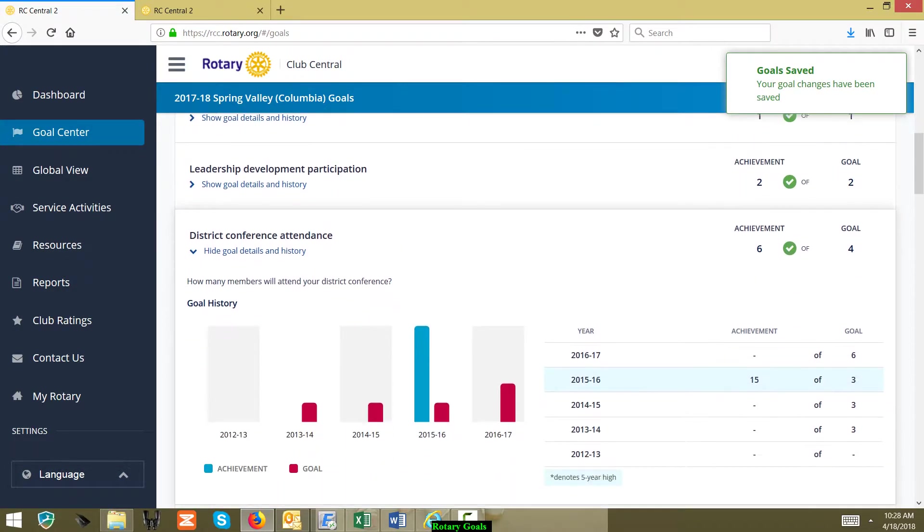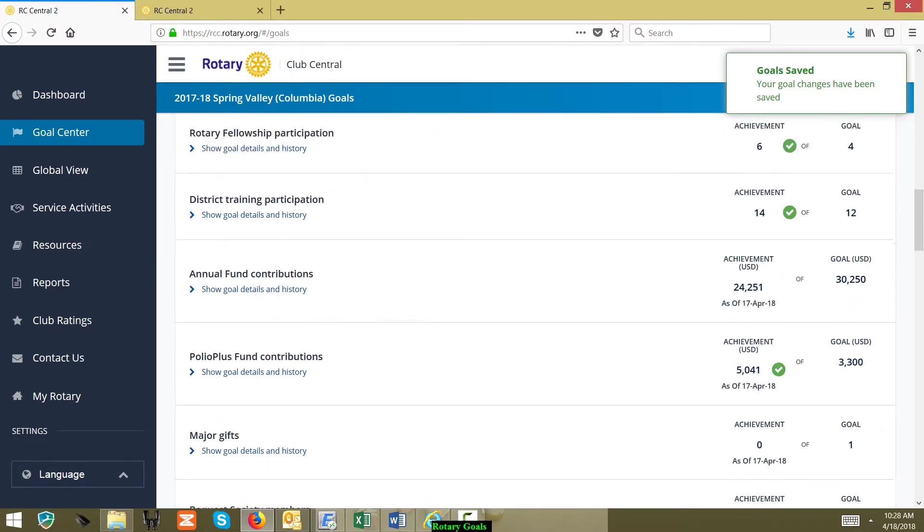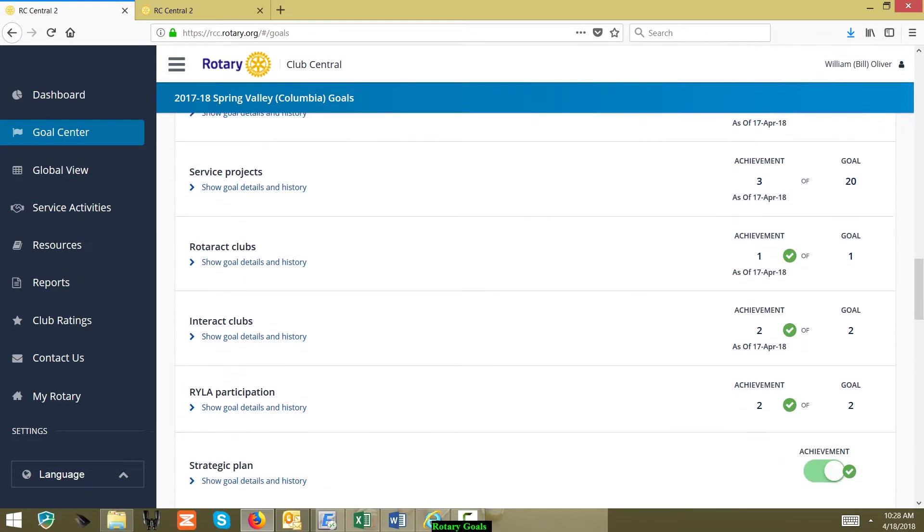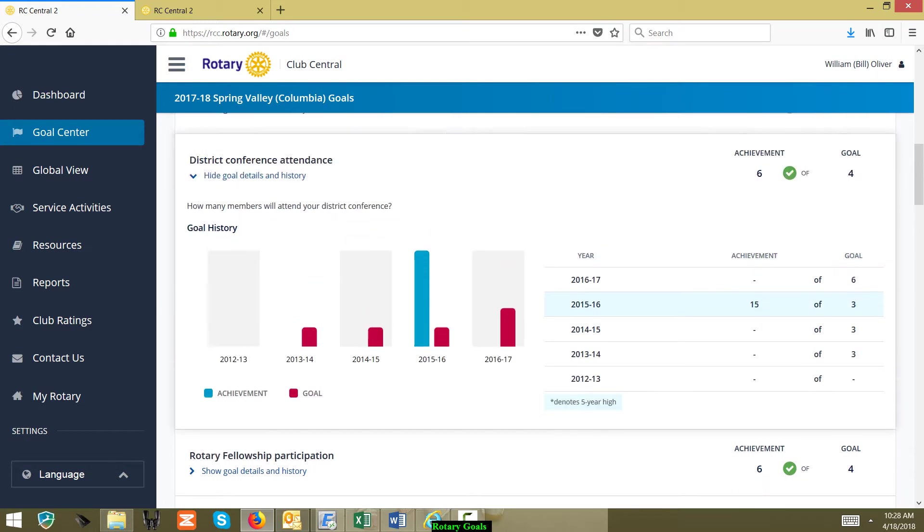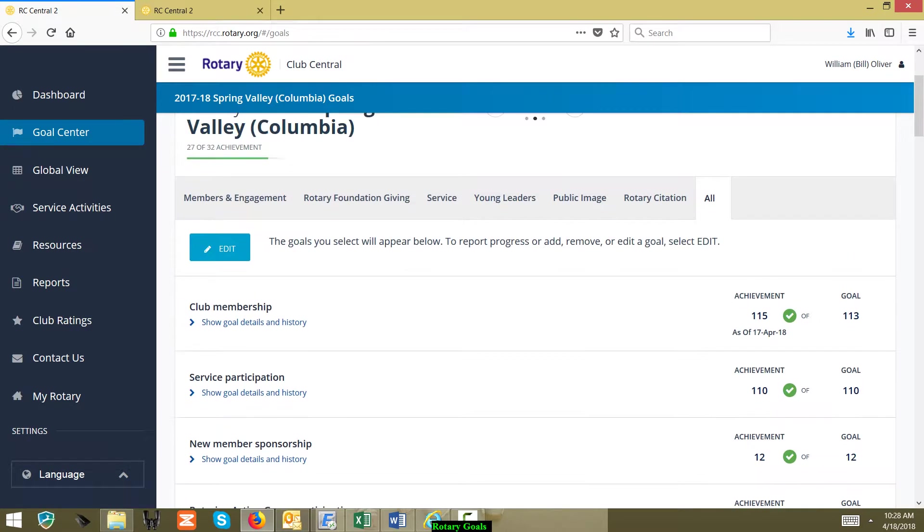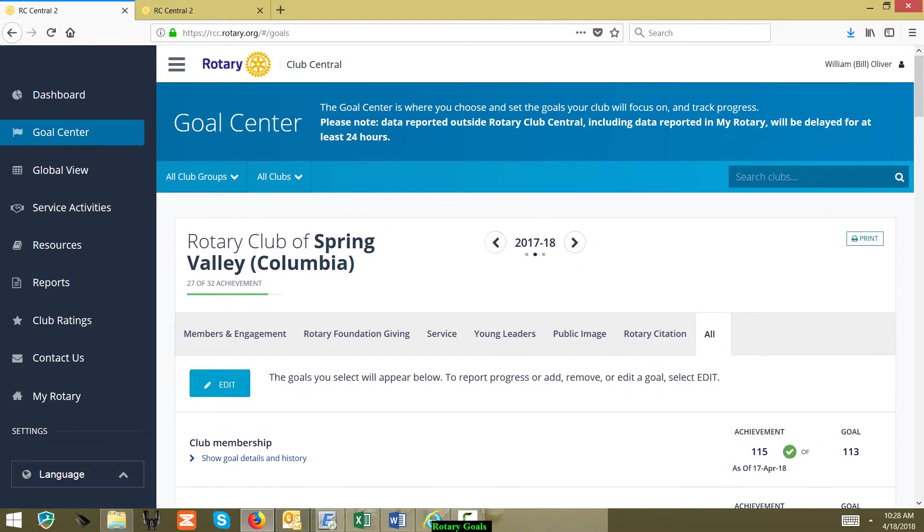Now, only people that can actually change or edit Rotary goals are going to be the current officers for that particular year. So only the officers for 2017-2018 can edit the goals for that particular year.